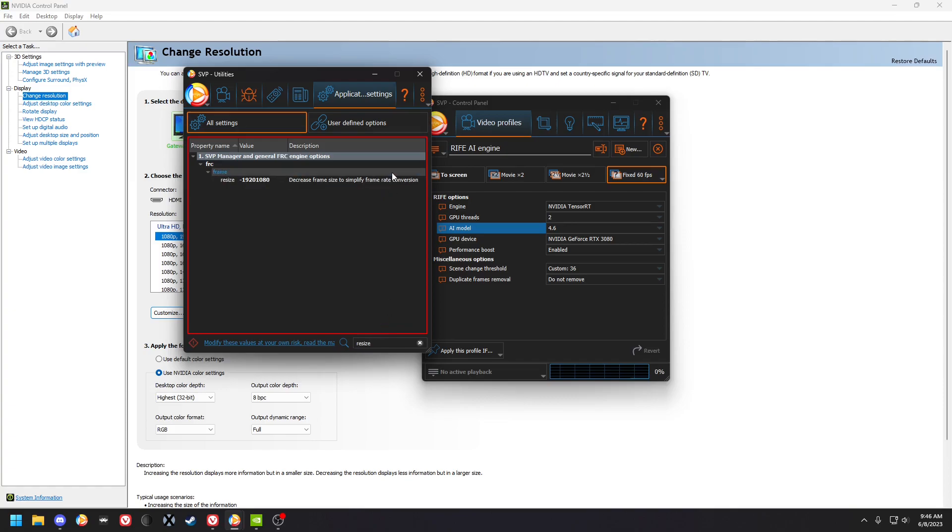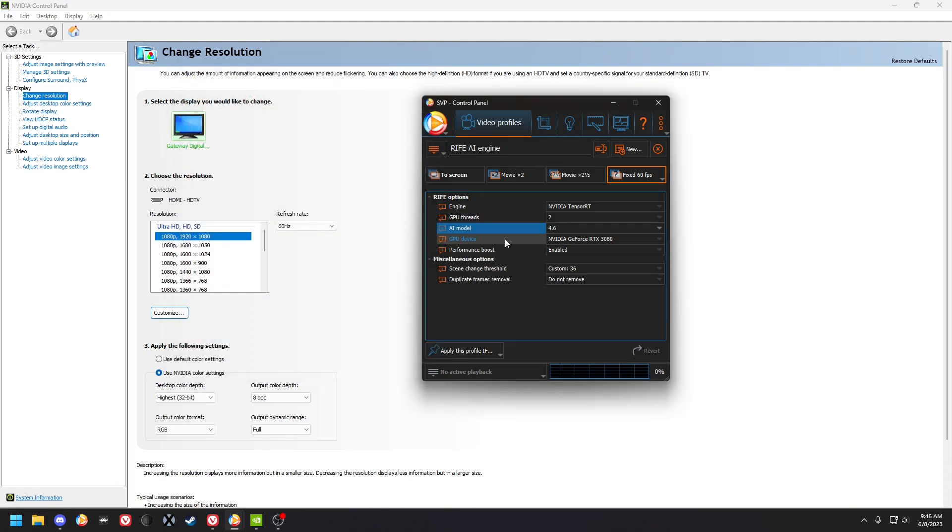If you're doing a frame rate apart from 60fps, you may need a lower value. And if you have a different GPU, you will definitely need a lower value as well.